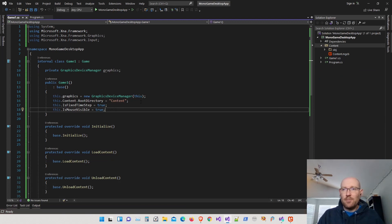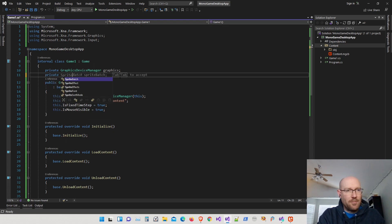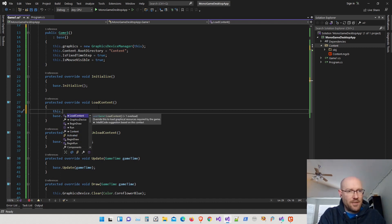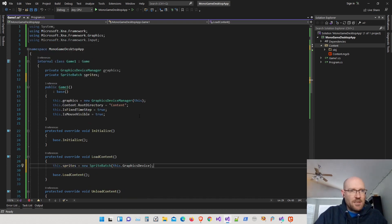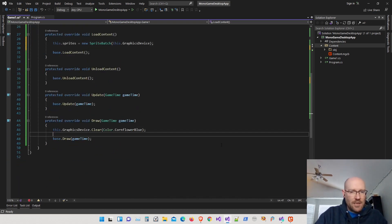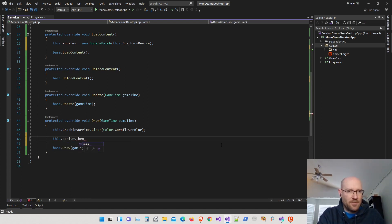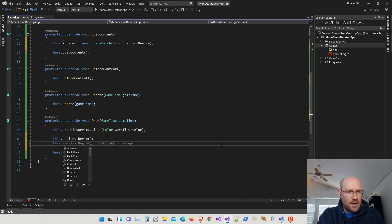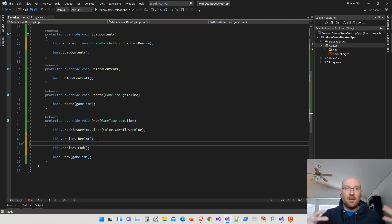Now I'm going to add some things to verify everything works. I'll add a SpriteBatch — I'll call it sprites. Inside LoadContent, I'll create the new SpriteBatch, passing in the graphics device. In the Draw method, we begin sprite batching with sprites.Begin using all default settings, and then end batching. All our draw calls go between Begin and End. Right now I don't have anything to draw, so let's go to the content manager and add something.